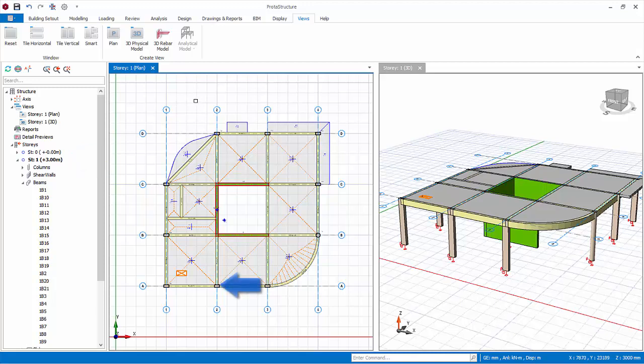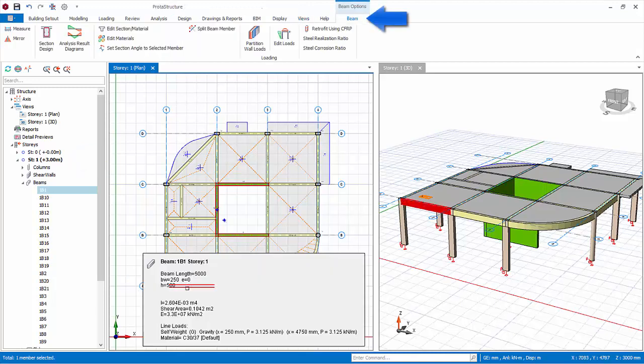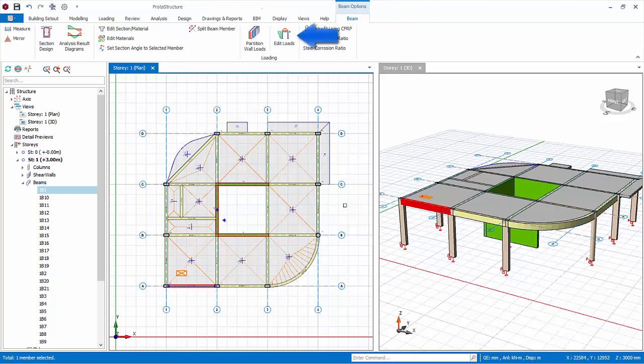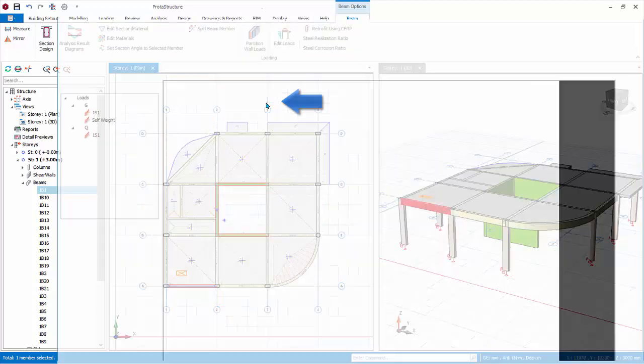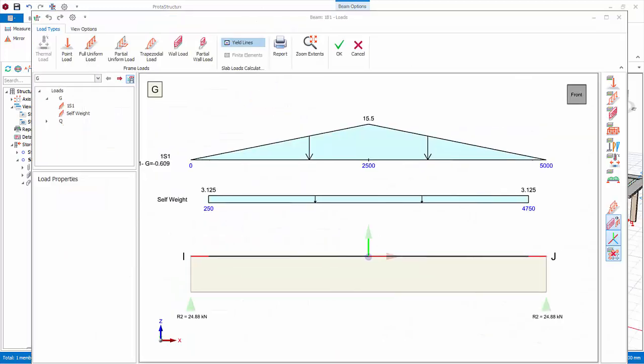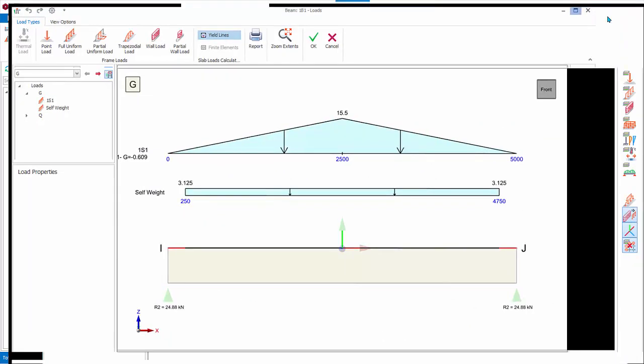Select a perimeter beam. The beam tab will be shown. Click edit loads. Alternatively, you can select the beam, right click, edit load. The load editor of the beam will appear. Maximize this window.